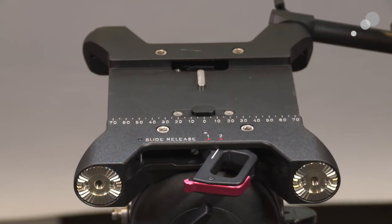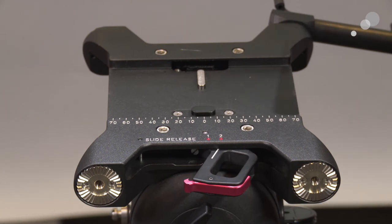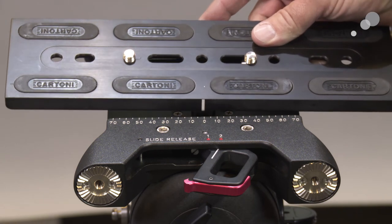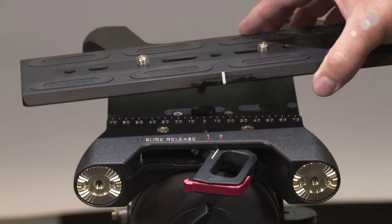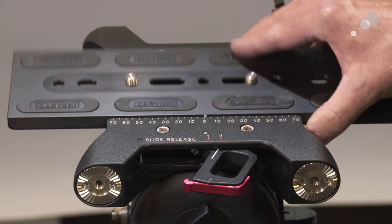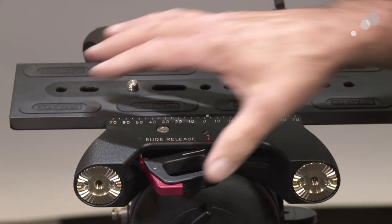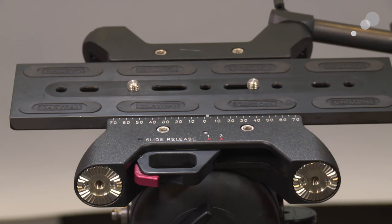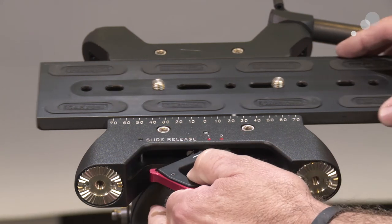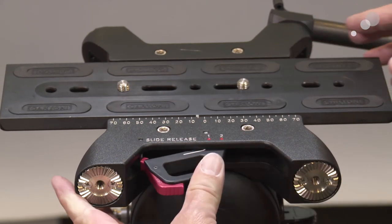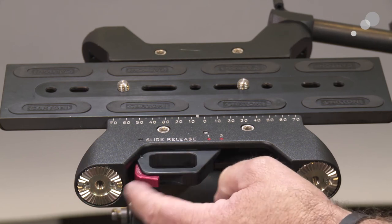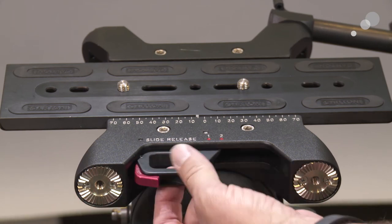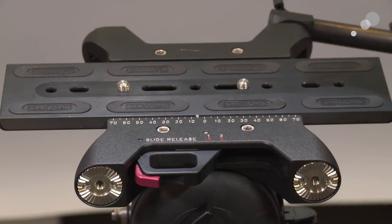You have several different options for putting your camera onto the platform of the Maxima. Here is the traditional Cartoni plate, which is a dovetail as you can see. So it will go in and it clips in. I lock it and then I can release to position one, move this back and forth. When I get to my balance point, I lock it in, and the little lock knob here prevents that from inadvertently being changed.